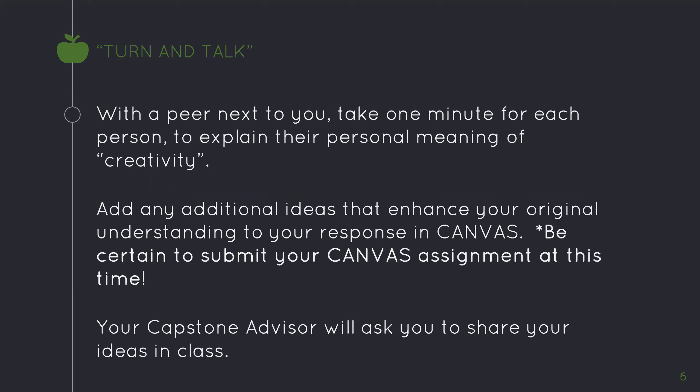Now that you have entered your ideas into Canvas, with a peer next to you, take one minute for each person to explain their personal meaning of creativity. Add any additional ideas that enhance your understanding to your responses in Canvas. Be certain once you've added to your responses to submit your Canvas assignment. Your capstone advisor will ask you to share your ideas in class. Advisors, please stop this video while you complete your turn and talk with your students and have them share their ideas with their peers. You will continue this video in approximately five minutes.